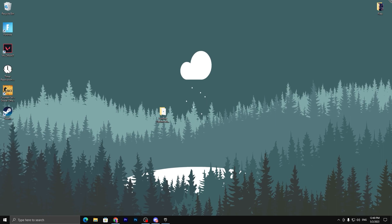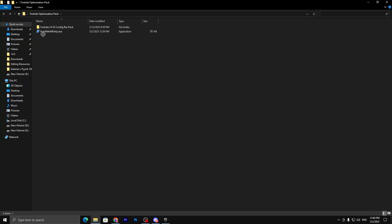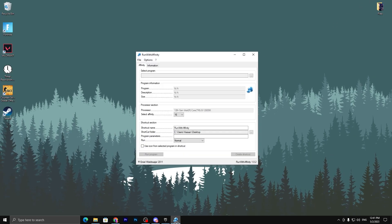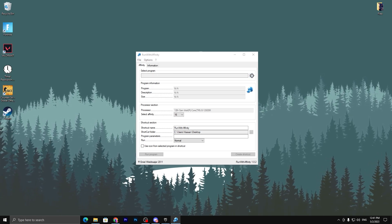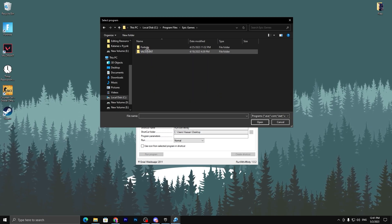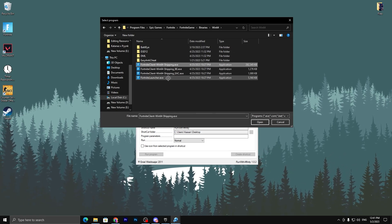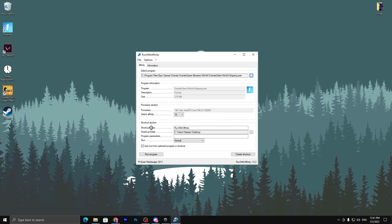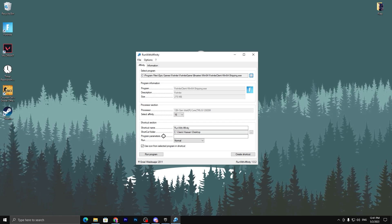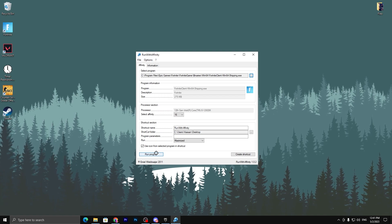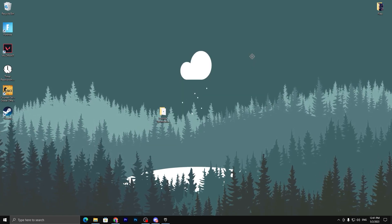Once you've replaced the config file, go back to the boost pack folder and open Run with Affinity. This helps your CPU give maximum performance to Fortnite. Double-tap the application, and in the interface click the three dots under Select Program and navigate to: Program Files → Epic Games → Fortnite → FortniteGame → Binaries — select the executable and hit Open. Set your affinity to the maximum number available, name the shortcut "Run with Affinity", set Run to Maximize, and click Run Program.